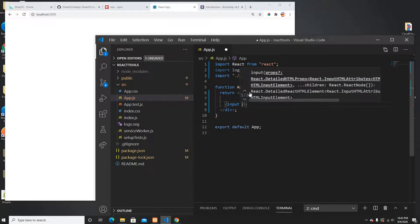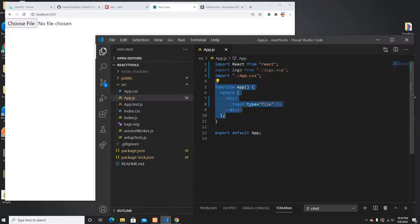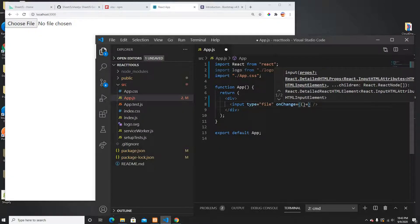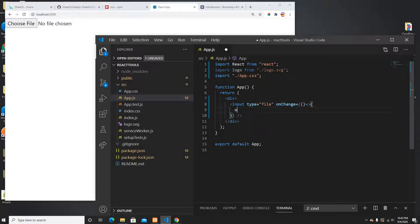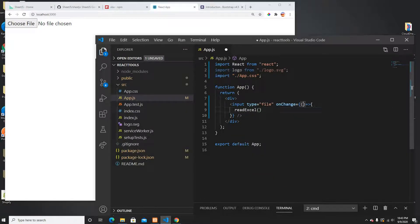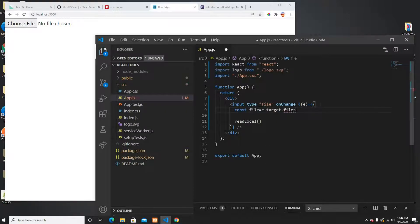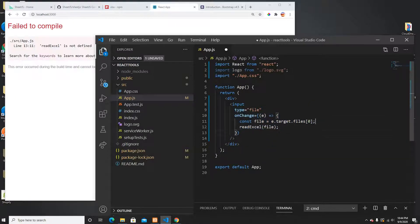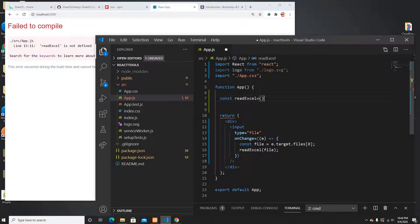Now I don't have anything here. The first thing I need to do is create an input field. The input type is going to be 'file' because I want to read the Excel file. Whenever the onChange event is triggered I need to call a function, so I'll create a function called onReadExcel.